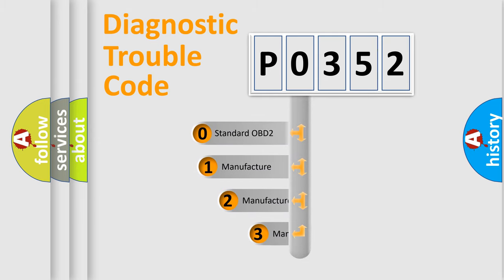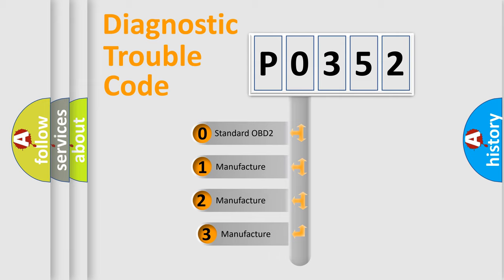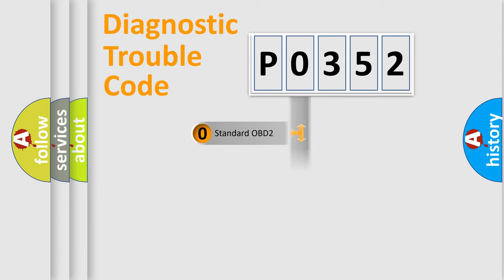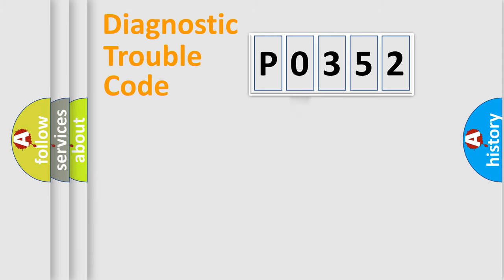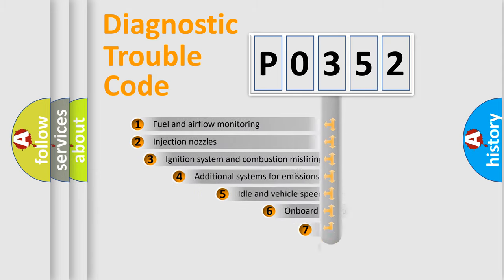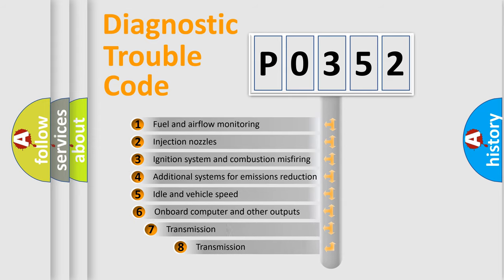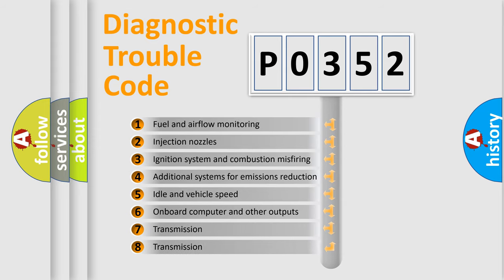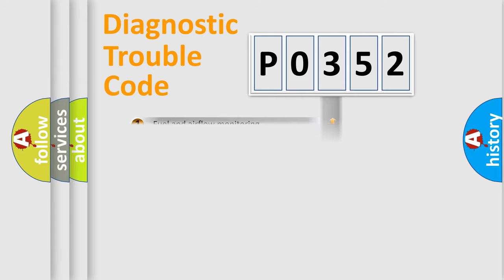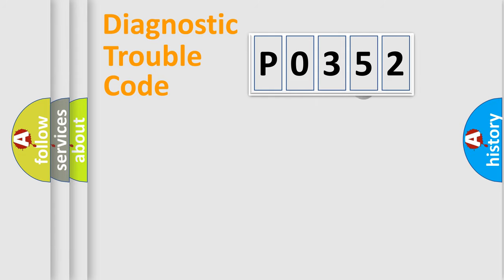If the second character is expressed as zero, it is a standardized error. In the case of numbers 1, 2, or 3, it is a more prestigious expression of the car-specific error. The third character specifies a subset of errors. The distribution shown is valid only for the standardized DTC code.